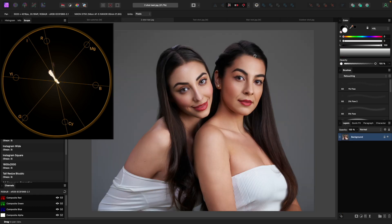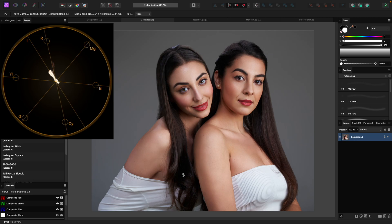Here I have a shot of some models and in this image there's really only one color present — their skin tone and their lipstick. We can see that represented on the I-line, and there's another little cloud which is definitely their lipstick, and a little bit of cyan-blue which is probably some highlights in the hair or maybe I pushed some cyan into the shadows. So how can we fix skin tones using this information?